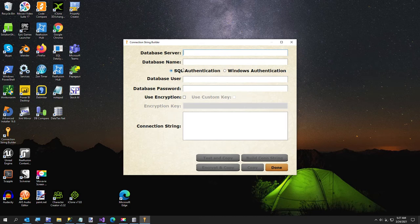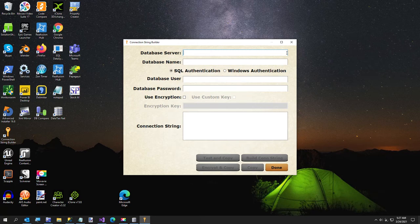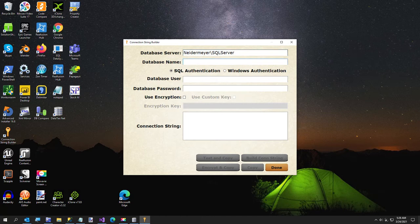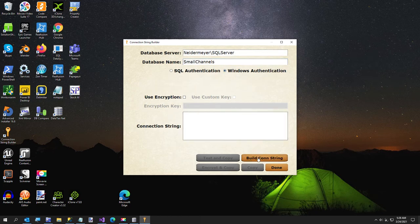And connection string builder is located in the tools folder of data tier.net. So here I'm just going to type in my server name again. Type in my database name. I'm going to use Windows authentication, build connection string, test and copy.